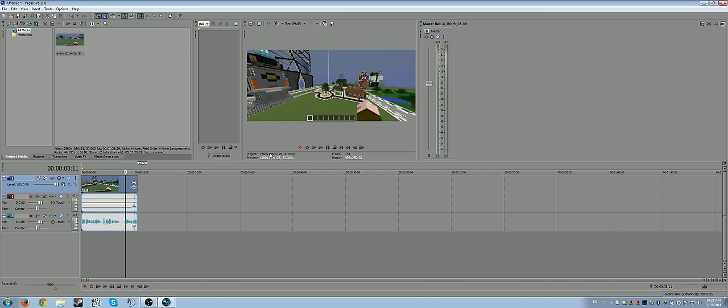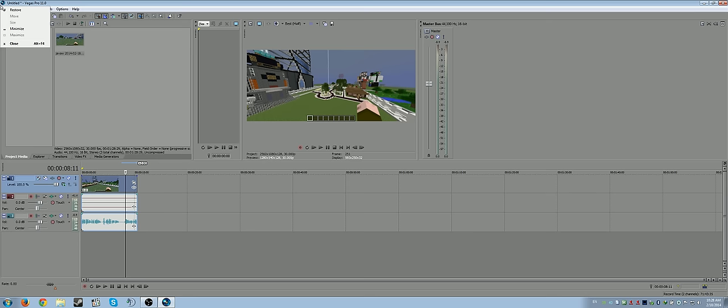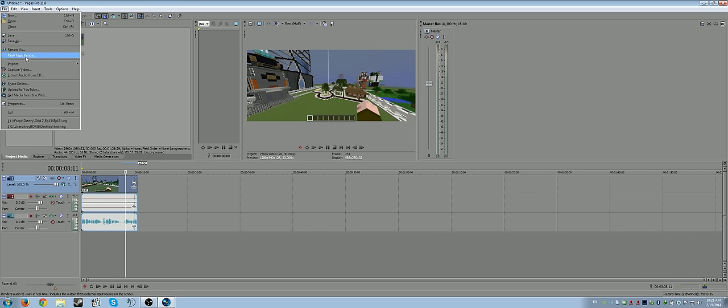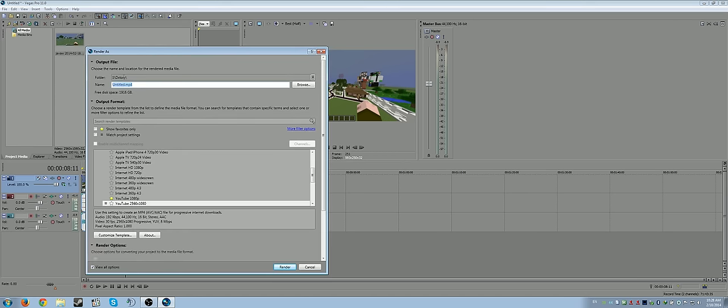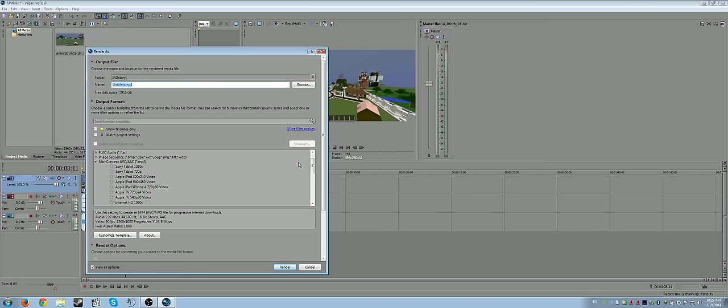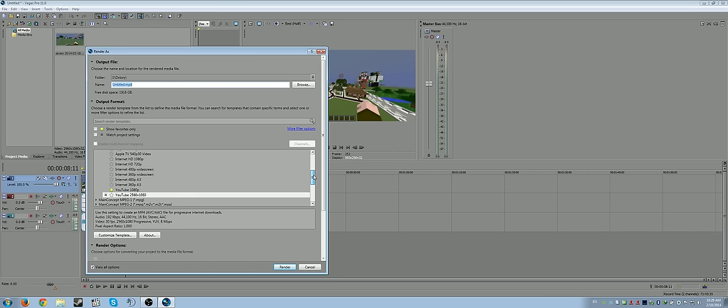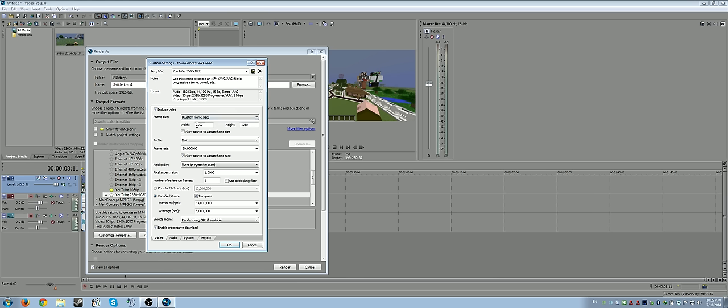Now you can do all your editing like you normally do. It is showing the project as 2560 by 1080. So now once you get all your editing done, you go to Render As. Your render thing, I don't know what you end up using. I heard a lot of people use this MainConcept AVC/AAC MP4. So I went down here and customized one of the templates and made it, I called it YouTube 2560 by 1080. You want to choose your frame size as custom so you can do your 2560 by 1080. Make sure your frame rate is still 30 frames a second.